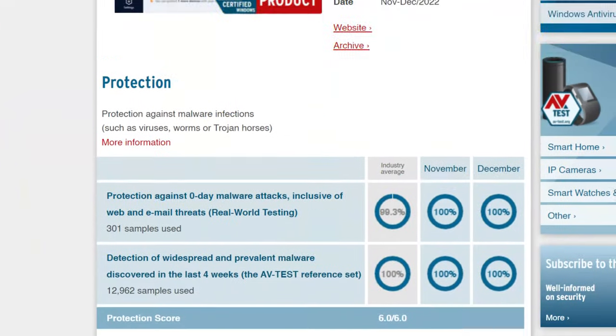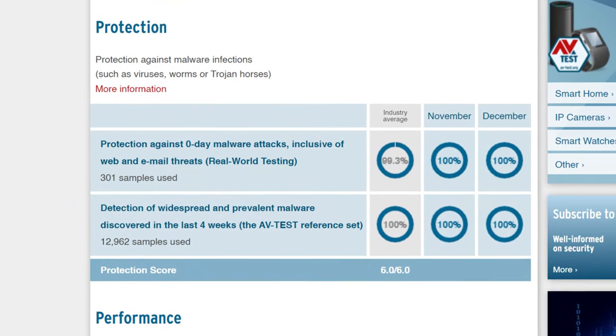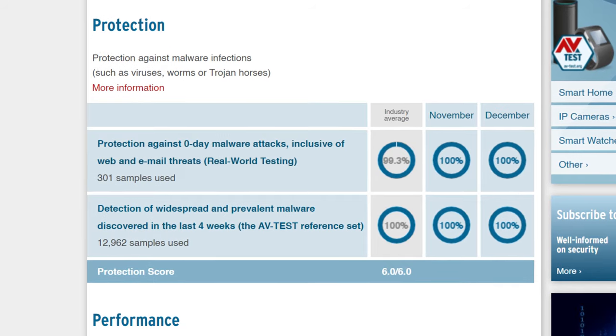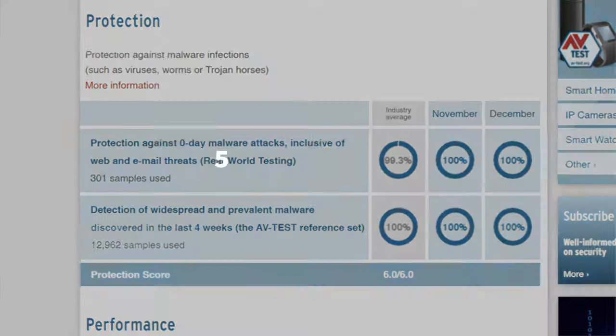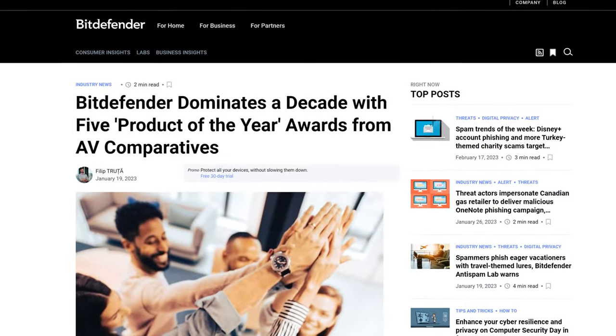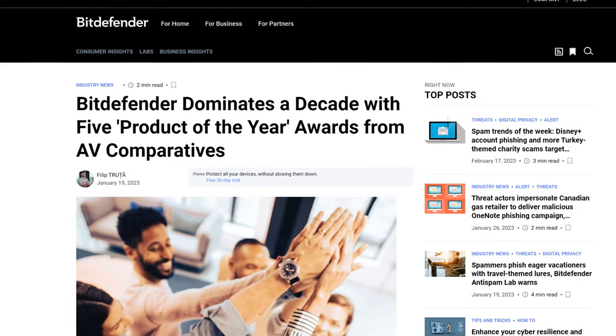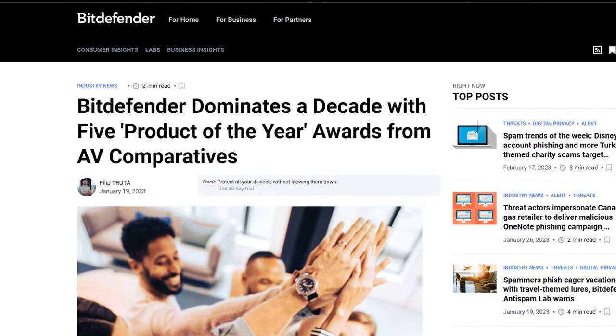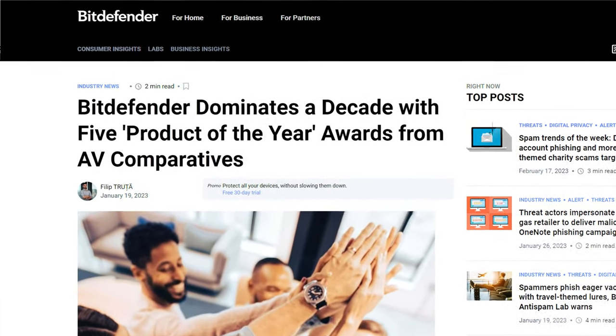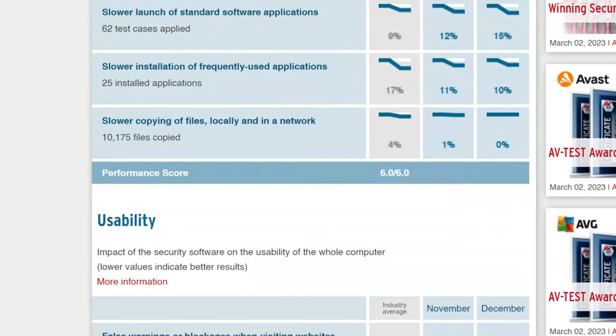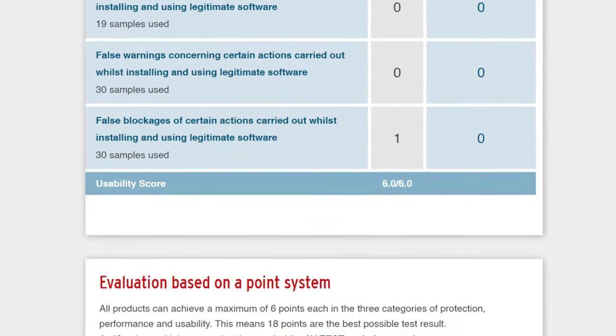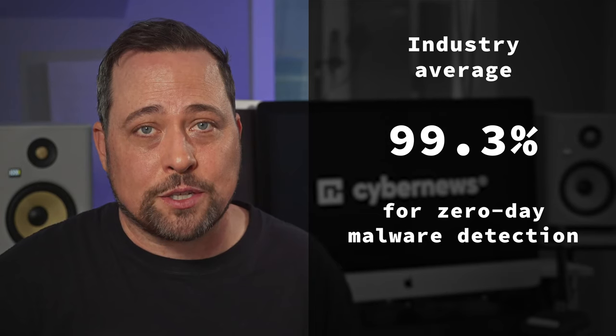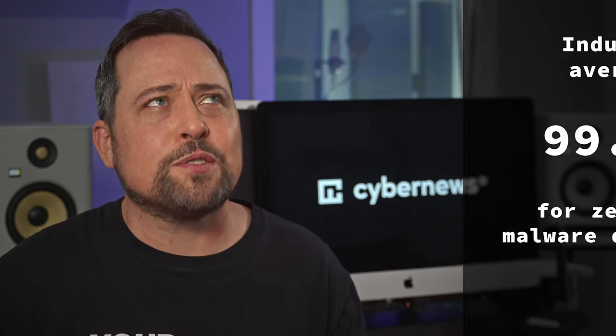Okay, then there are the phenomenal malware detection rates, which, hey, they must be doing something right, given the four years of product of the year award from AV Comparatives. Now, four years might not sound like a lot, but it's more awarded than any other antivirus provider, including 100% grades in all major categories in recent testing and considering the industry average is 99.3 for zero day malware detection. Well, yeah, they're doing just fine. Excellent even.